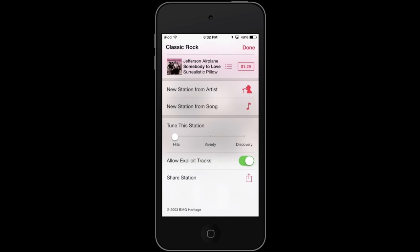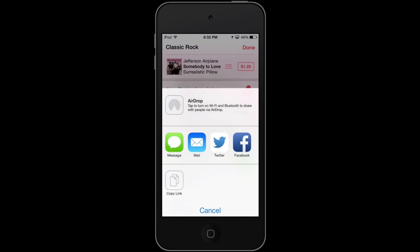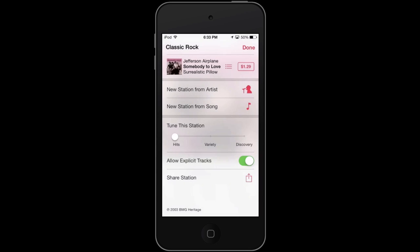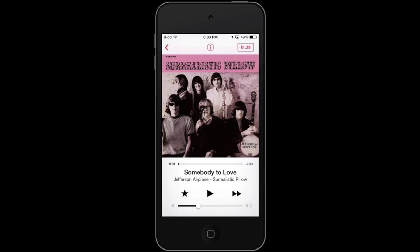I can also choose to allow explicit tracks or not. And then I can share this station either by posting a link on Facebook or Twitter, by email or message, by copying the link to the station, or I could AirDrop it. Everything other than AirDrop will be links, so the person will have to click on the link, be redirected to the iTunes Store, and then from the iTunes Store redirected into the music app. So that might not be the most user-friendly, but it is better than nothing. If I hit Done, that was all based on the I.